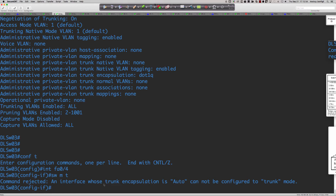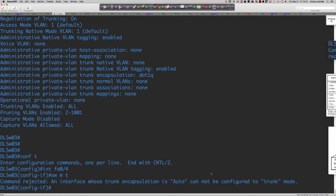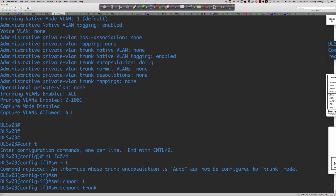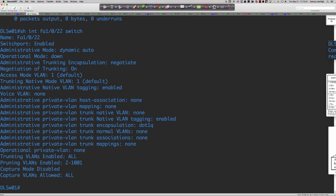On legacy equipment, 'auto' in the encapsulation field simply means auto-negotiate. The root cause of the error is that both the 3560 multilayer switch and the legacy 3550 multilayer switch still support ISL as a trunking encapsulation. You can verify this with 'switchport trunk encapsulation ?' which shows 'negotiate,' 'dot1q,' and 'isl' as valid options.